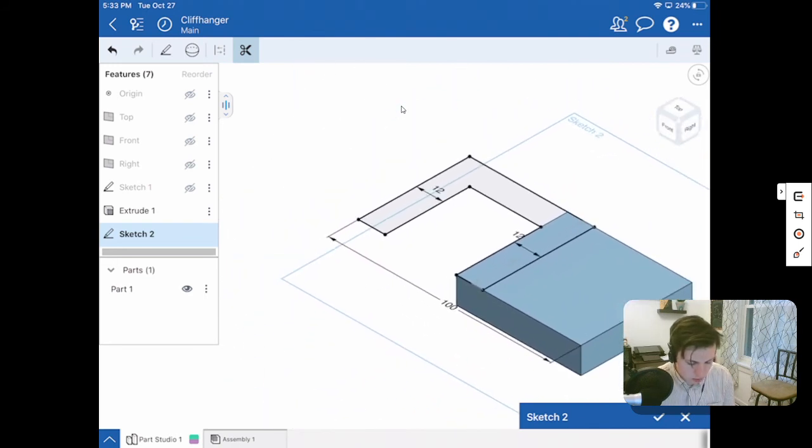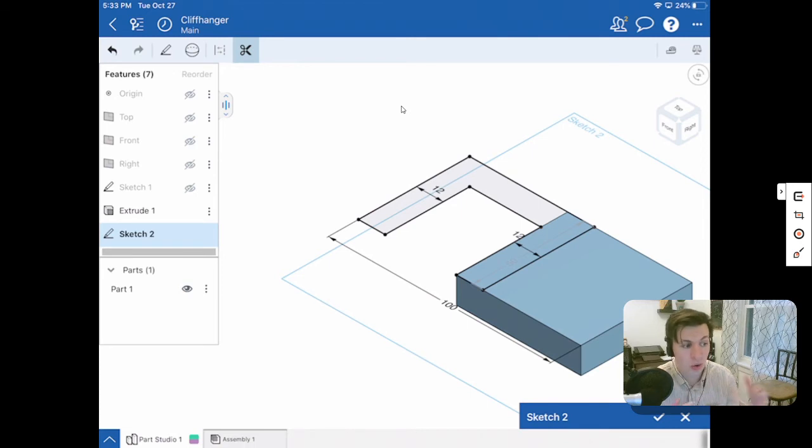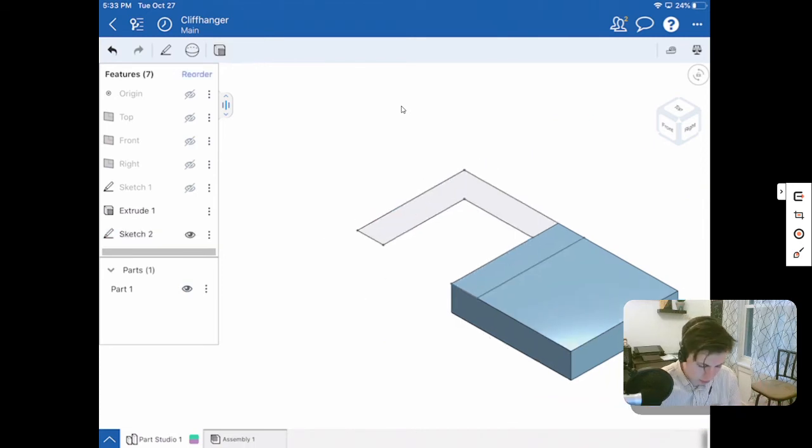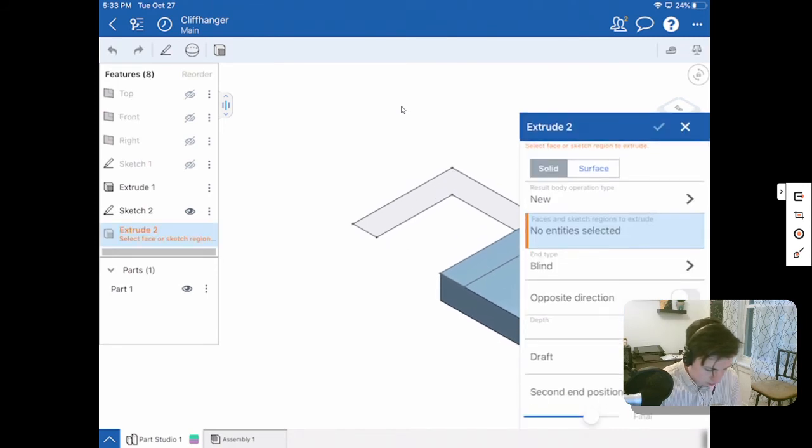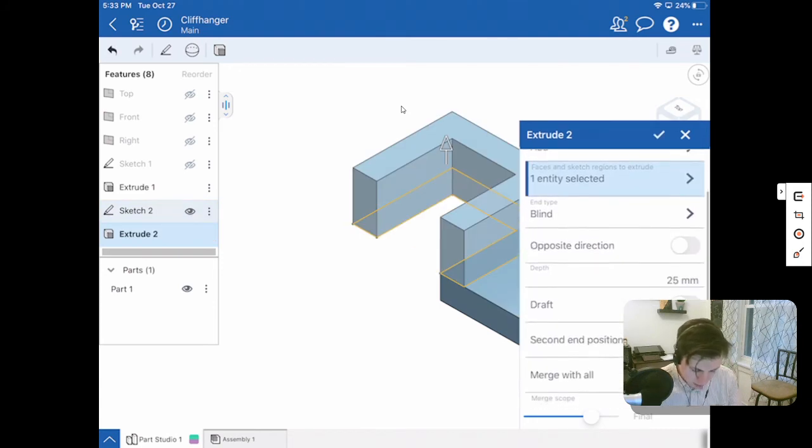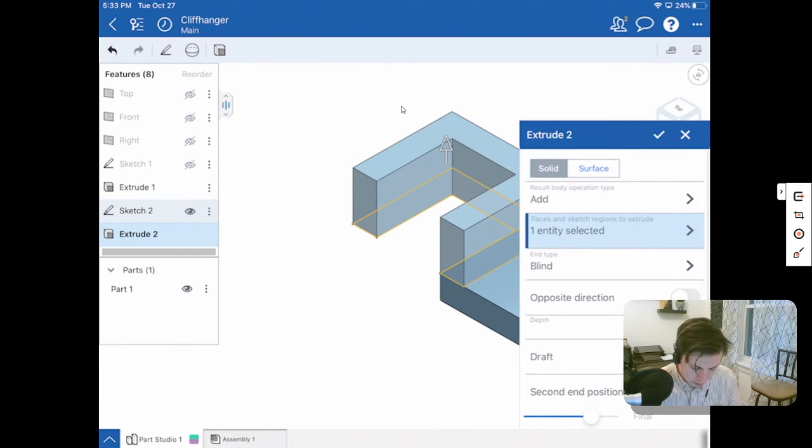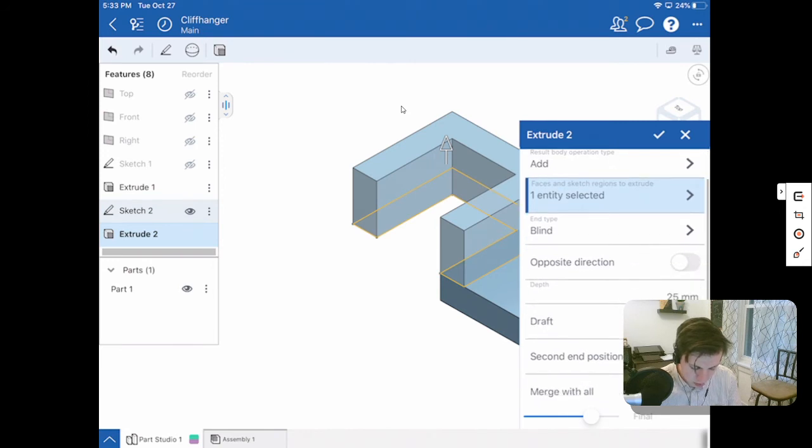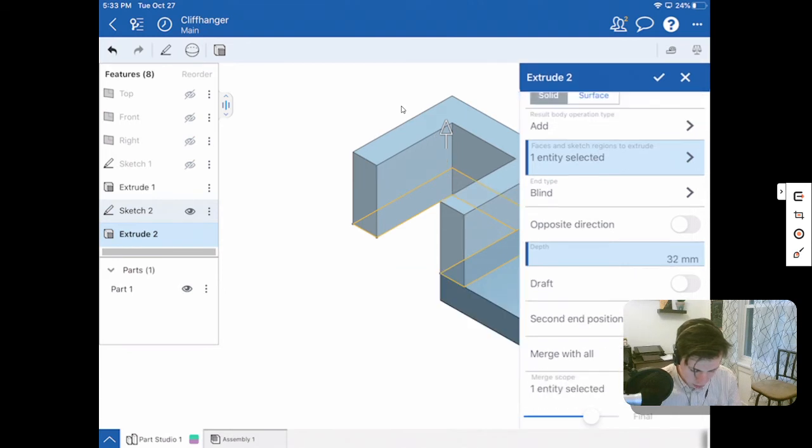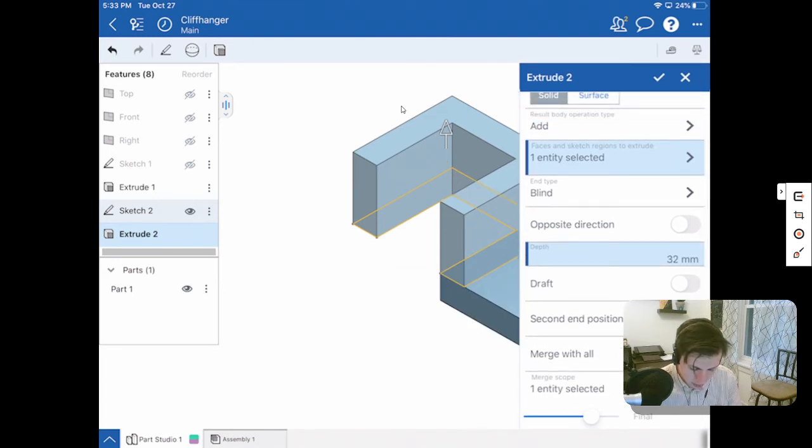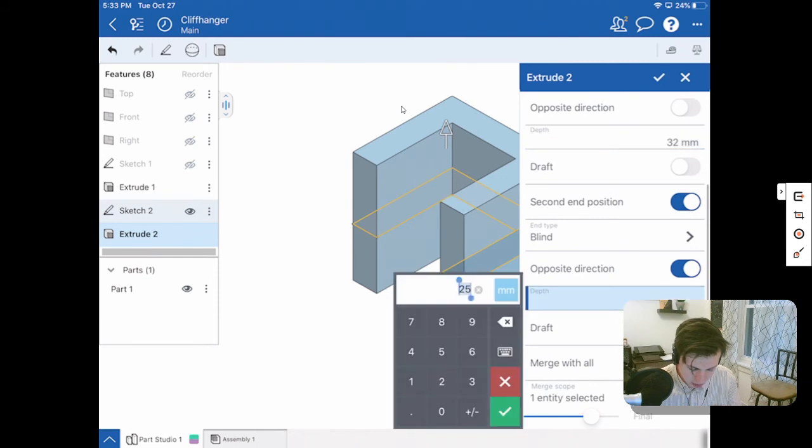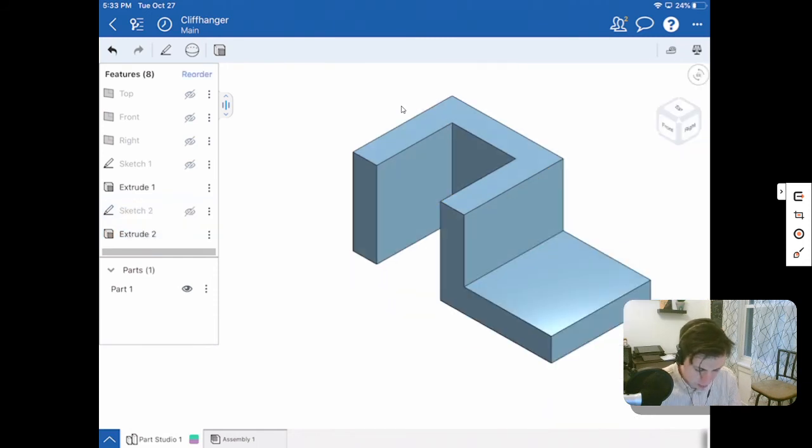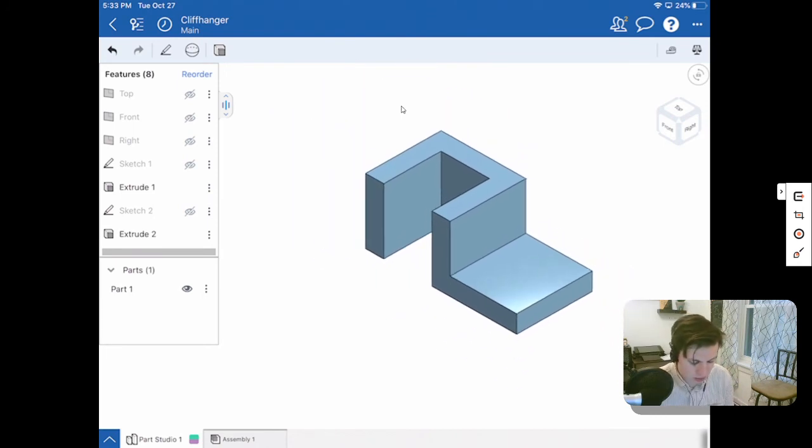So we want it to extrude up 32 and down 12, giving us a total of 44, which is our overall height. So I will hit my check mark over here. And now I want to choose my extrude tool and I'm going to choose sketch two. And now you can see that inside of our extrude options, I am going to first extrude upwards a distance of 32 and then we have a second end position. So I'm going to turn second end position on and that depth I can change here to be 12. And now when I hit my check mark, I have that C shape plus my flat plateau over there.